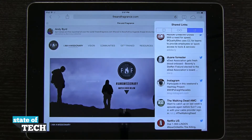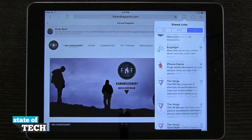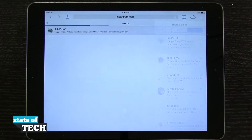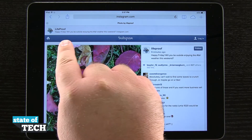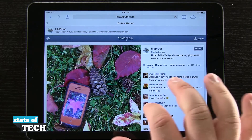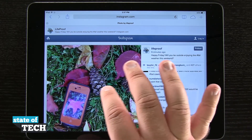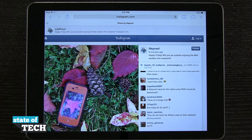So if I tap on bookmarks again, we have shared links, and then I can quick jump — I'll go ahead and jump to this LifeProof one, and it's going to load that up. You see I have the sender here up at the top, and then I have the actual link here at the bottom so I can view it here in Safari.